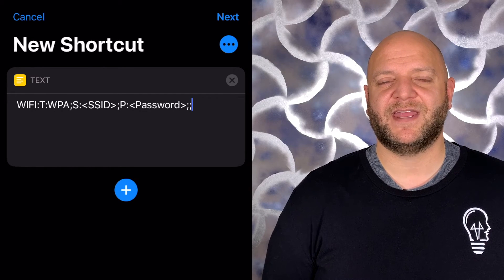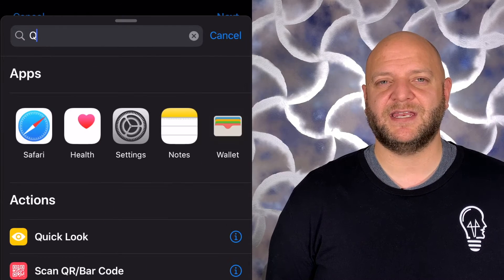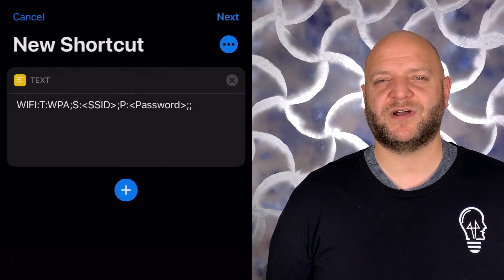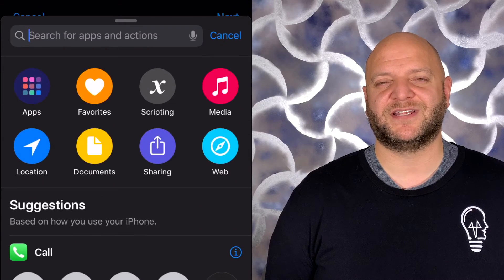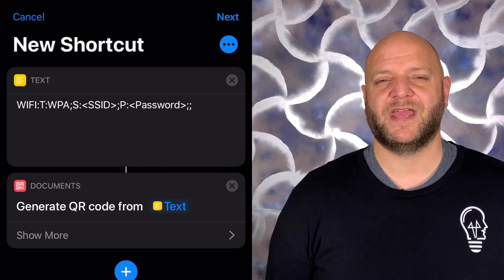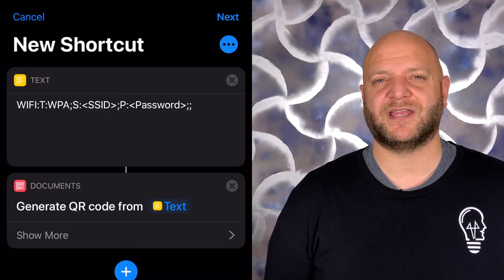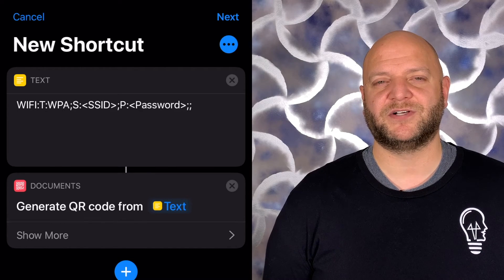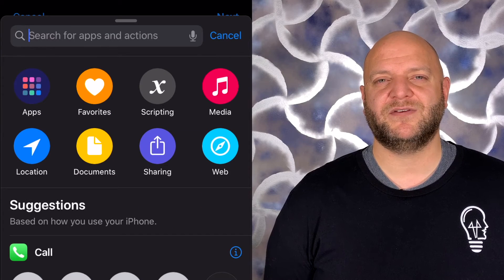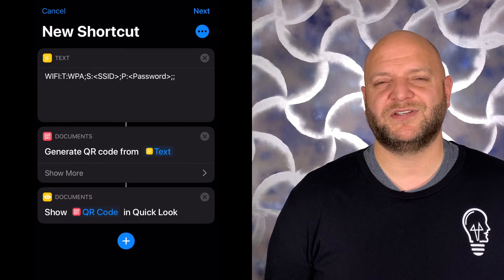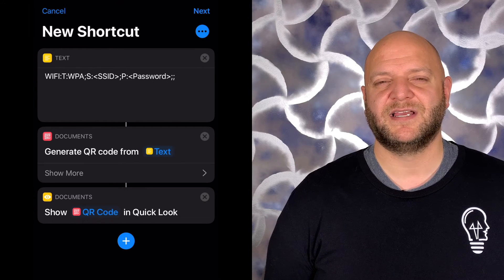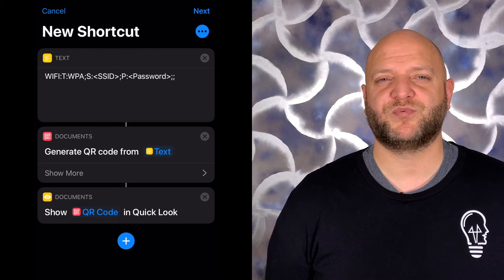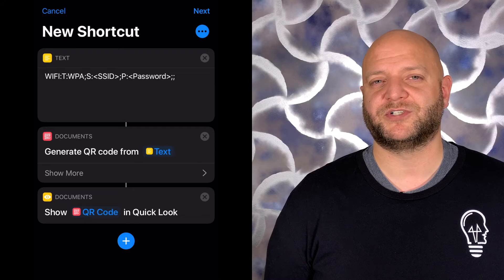The next step is to generate the QR code, so you're going to hit the plus sign again, type QR into the search box or you can also type generate, and you'll find an option that says generate a QR code. You're going to choose that option and you don't have to do anything else to that function block in the programming. Lastly, we're going to add the quick look function, so I'll tap the plus sign again and use the search box to search quick look. As soon as you start typing, you can see it becomes the top option on the list, so I'll tap that. What that quick look is going to do is preview that QR code for us so that we can output it to some other function.